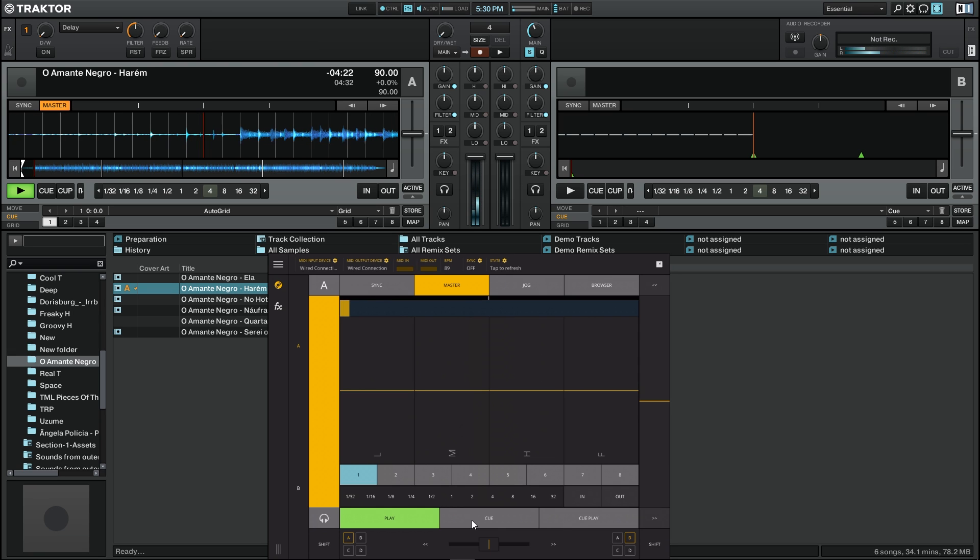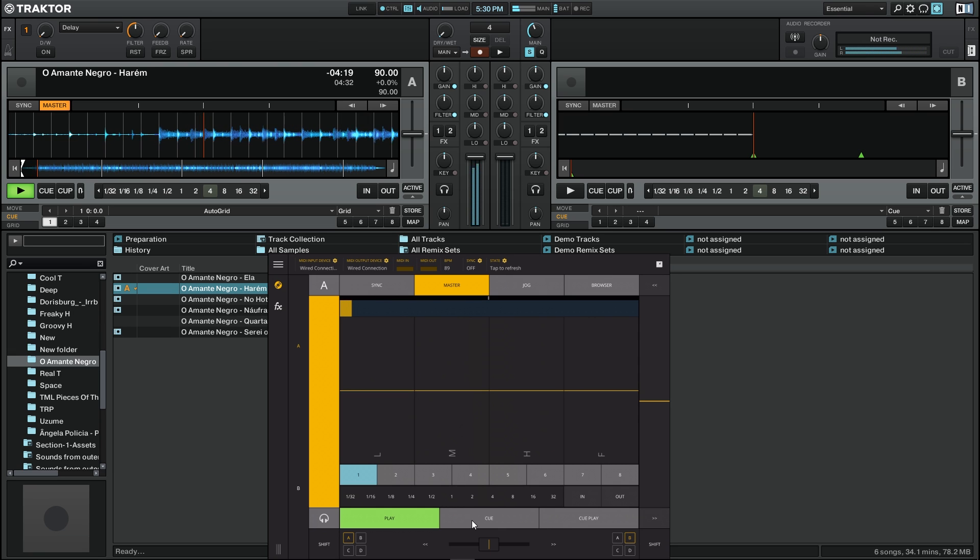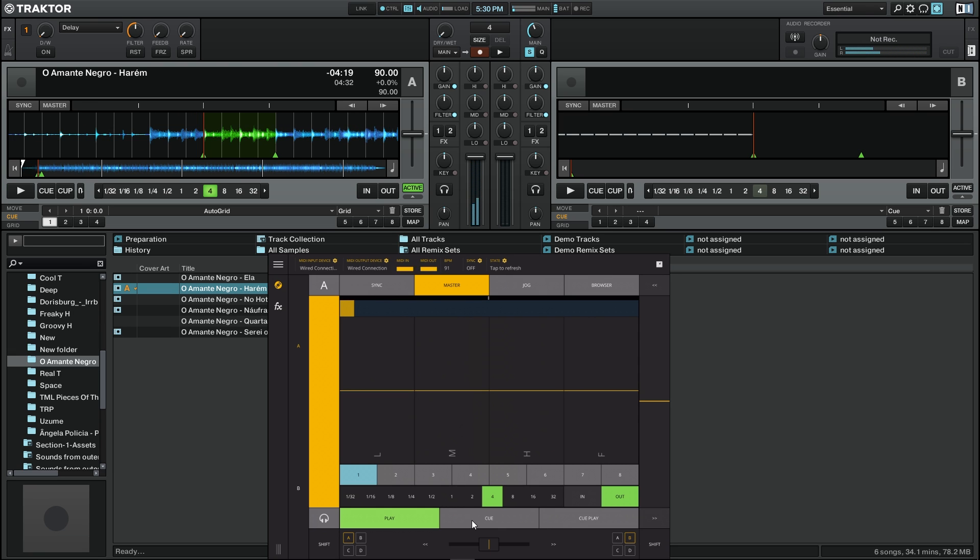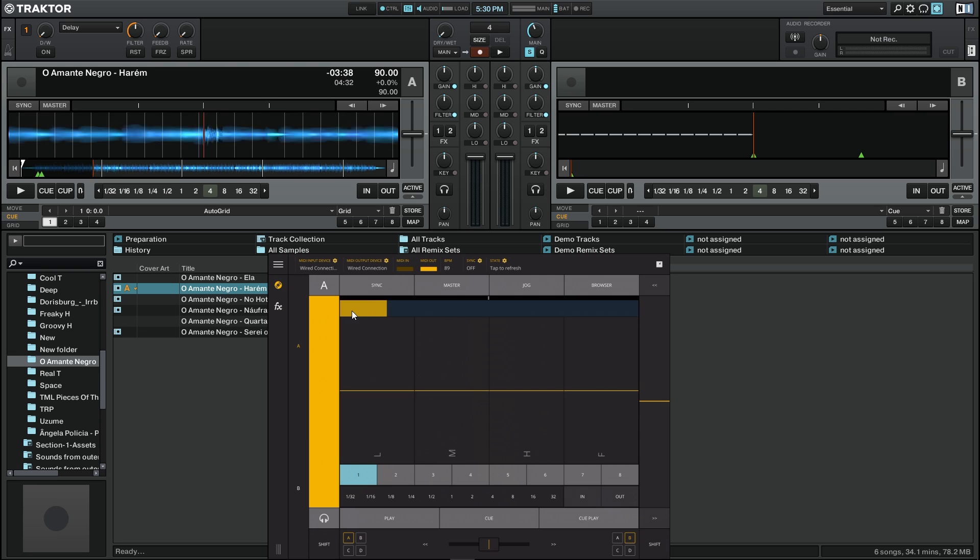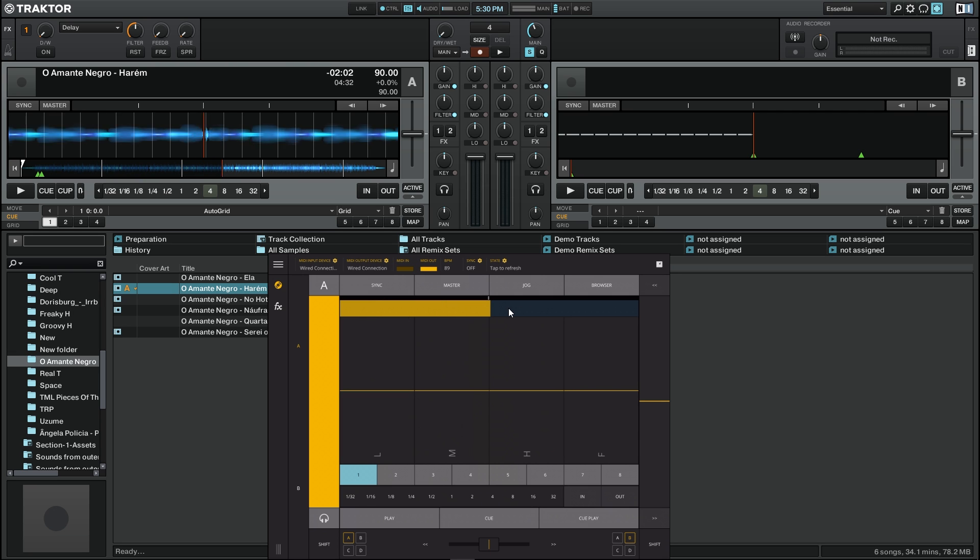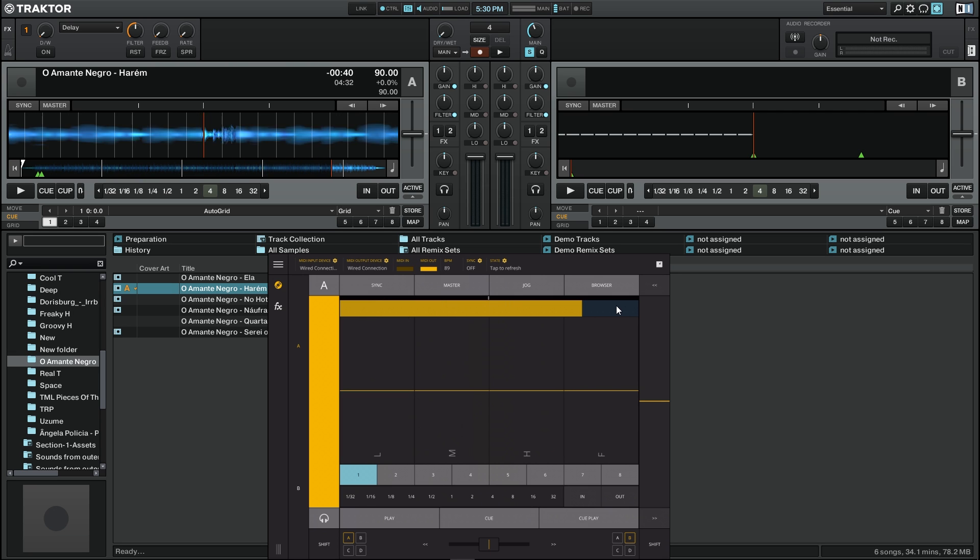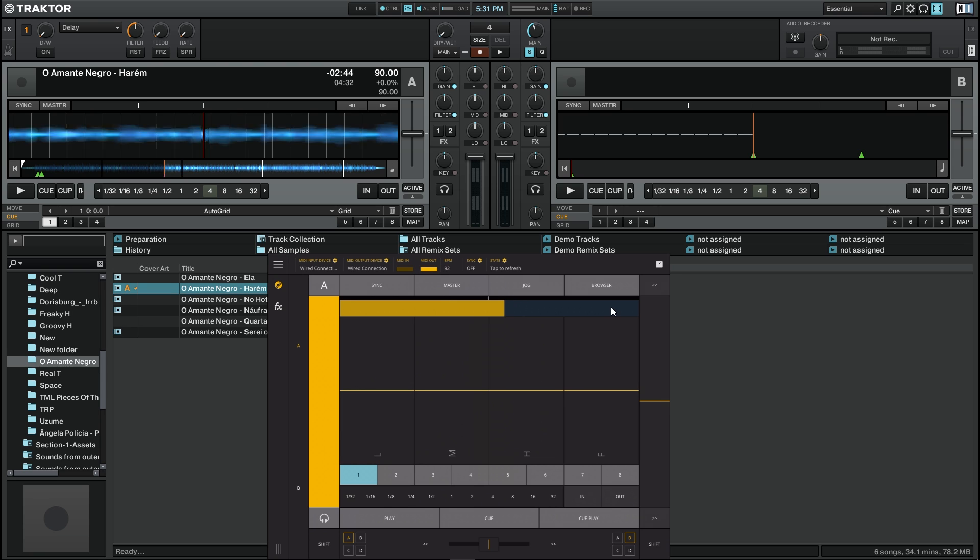Now I'm going to show you how to use the cue points. Here we have this section right here that shows the full length of the song so we can scan it by moving or pressing any point here. We can go to any part of the song really fast.